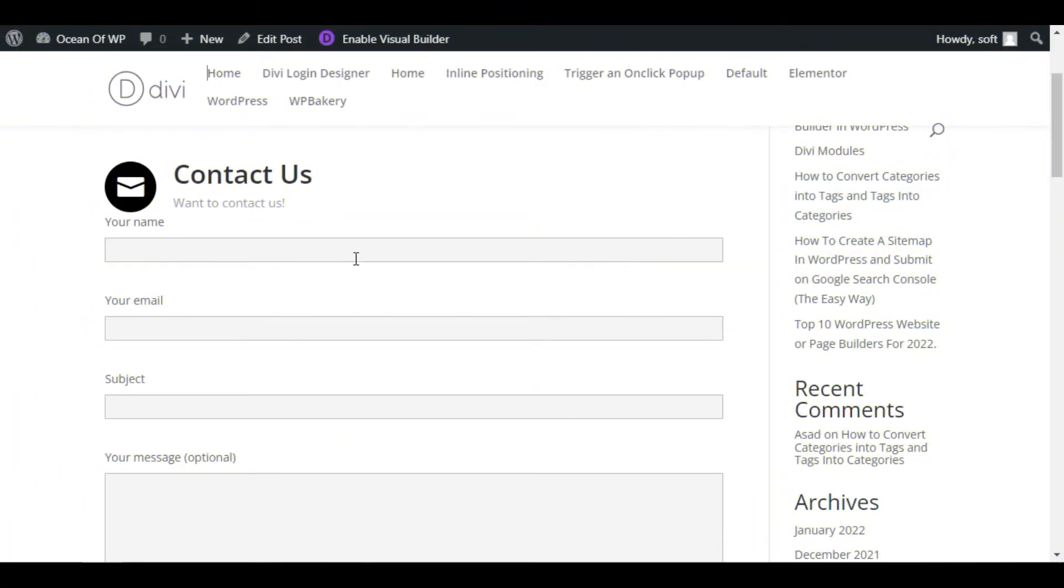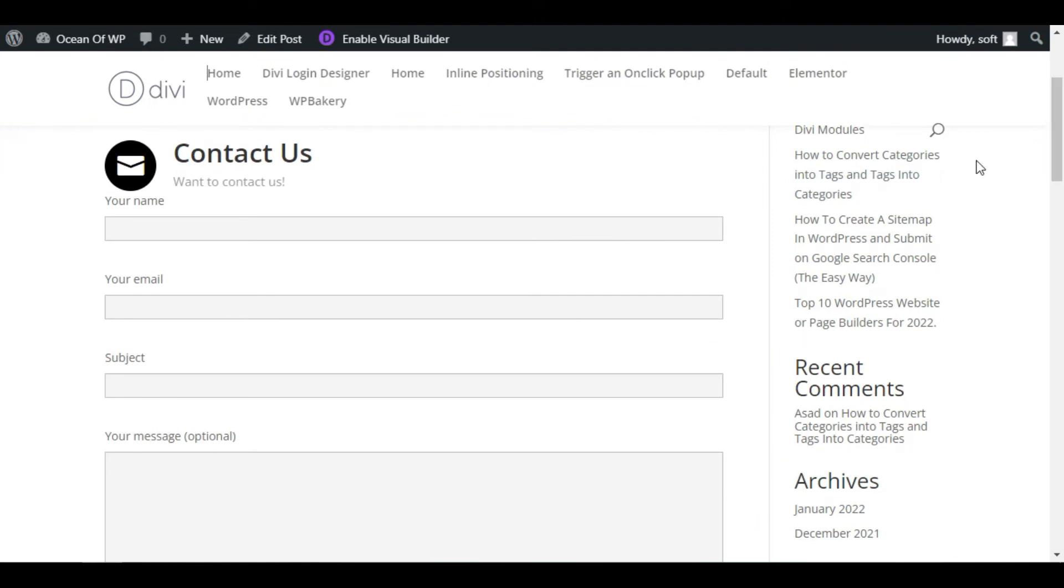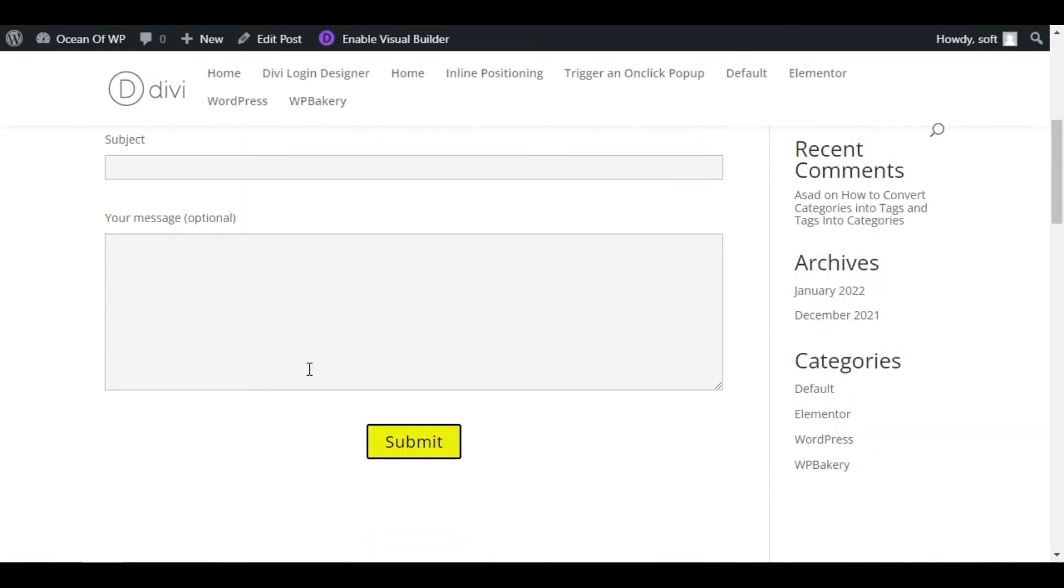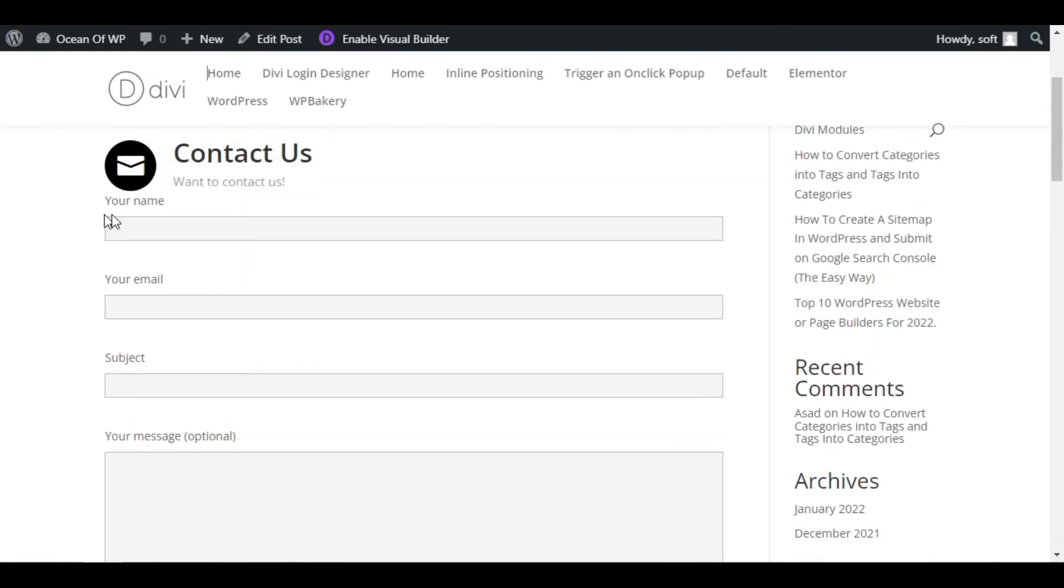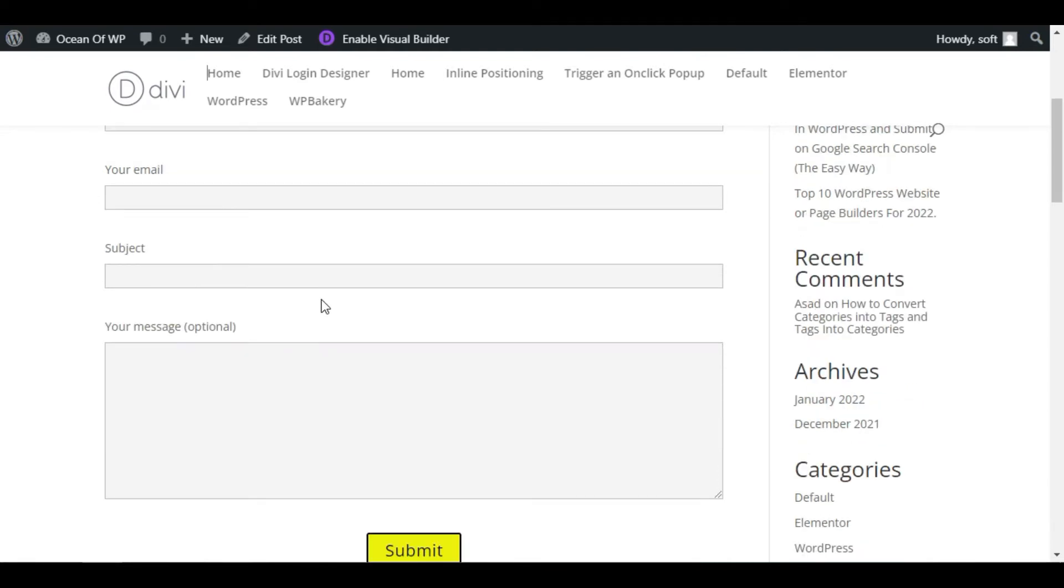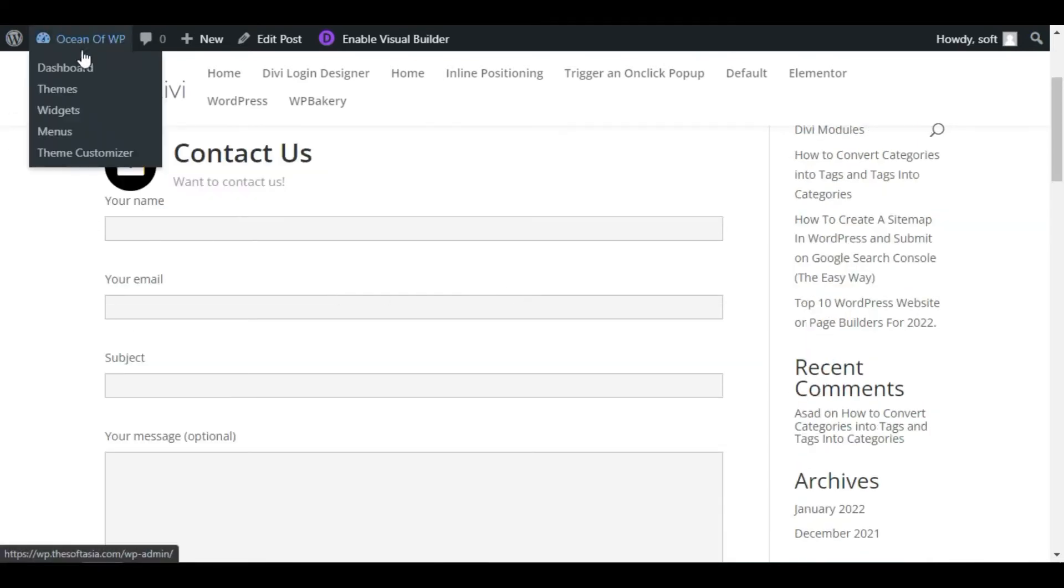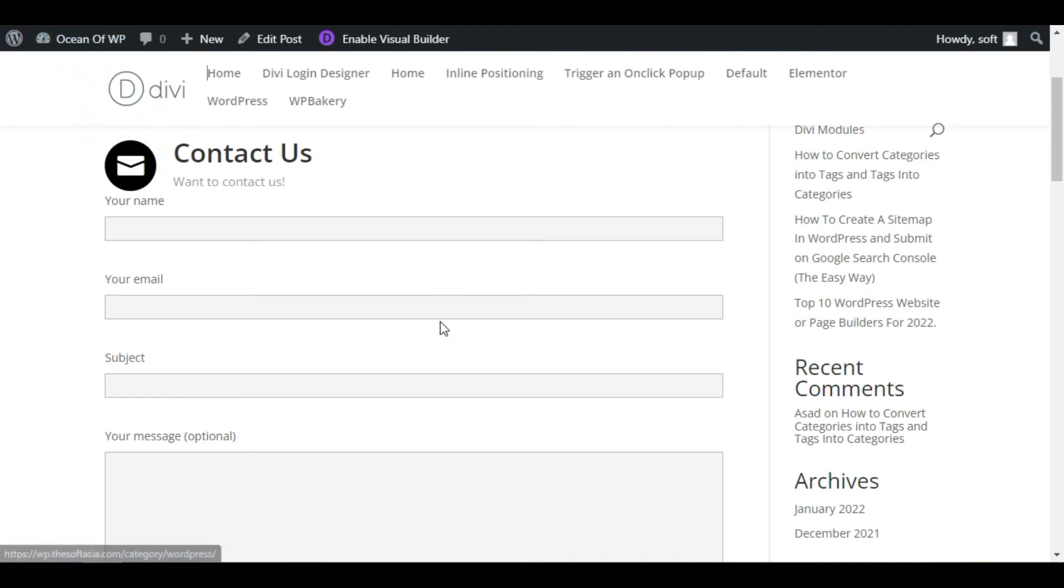Hello guys, welcome back to Soft AsiaTag. In this tutorial, I will show you how to design Contact Form 7 in your Divi page builder. I have created this form using Contact Form 7 and then designed it using Divi Builder. To design it, first you need to log into the dashboard.